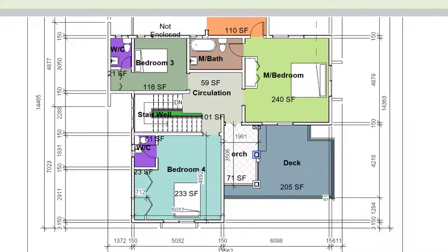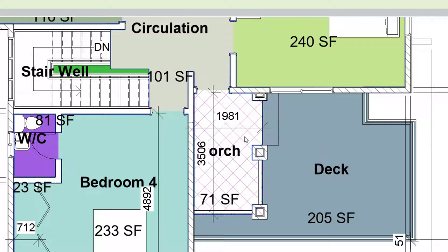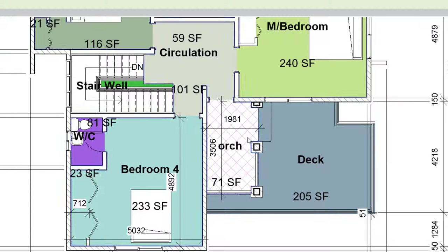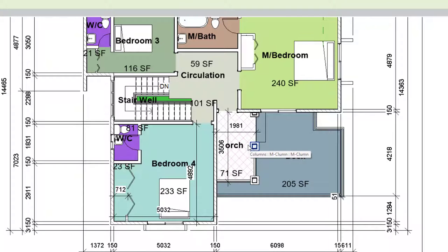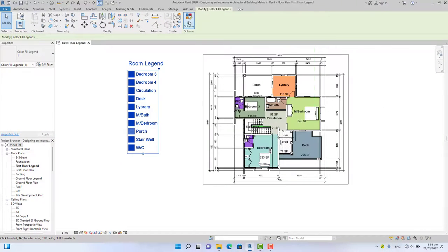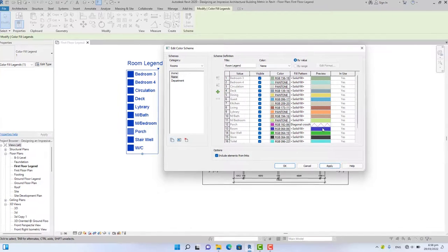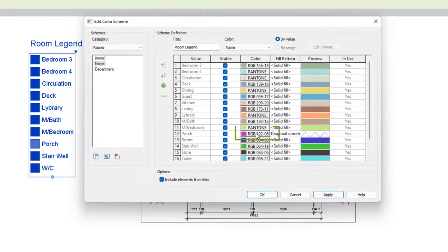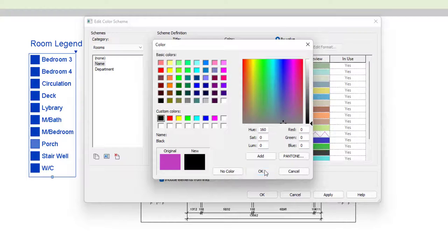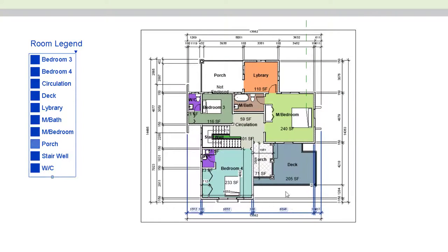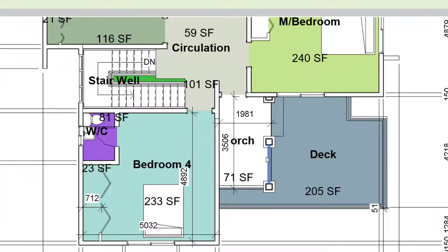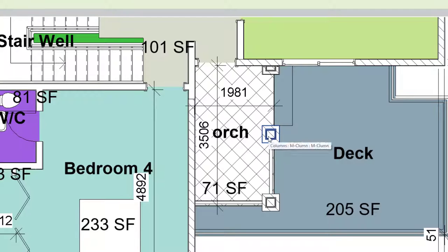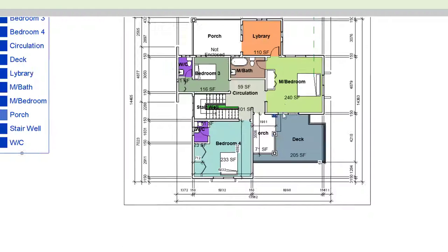But the color still remains. When you look at the hatch pattern, you see the previous color. This color is too light for this hatch pattern, so we need to change it. Let's select Edit Scheme again. This time, instead of the pattern, let's click on the color and change the color to black. Click OK, click Apply. You see the color is now changed to black. So this is how you edit the color fill legend in Revit.